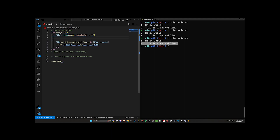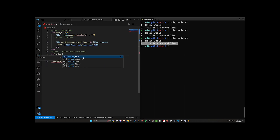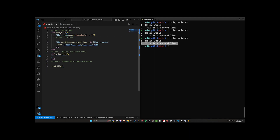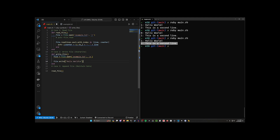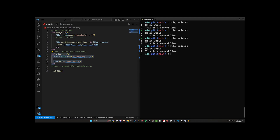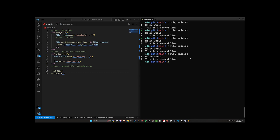Now let's write to the file. We'll create a function def write_file. We copy the File.open line, change the mode to 'w' for write, and then do file.write('Hello world'). We call write_file below read_file and run it. Nothing seems to change in the output because the write happens after the read. But if we open example.txt, we can see there's now only one line — 'Hello world' — because write overwrites the file.